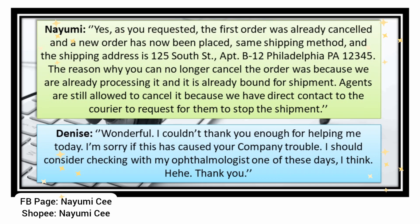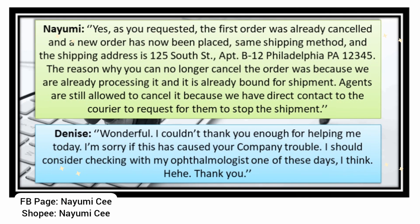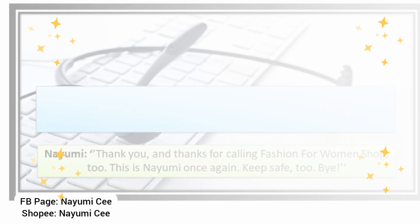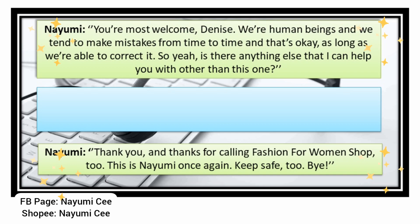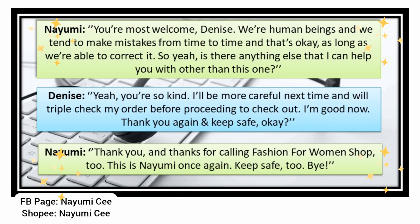You're most welcome, Denise. We're human beings and we all make mistakes — that's okay as long as we can correct it. Is there anything else I can help you with? No, you're so kind. I'll triple check my order next time before checking out. Thanks again, keep safe! Thank you for calling Fashion for Women Shop, this is Naomi, keep safe and bye!